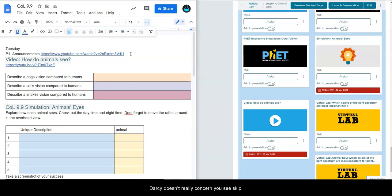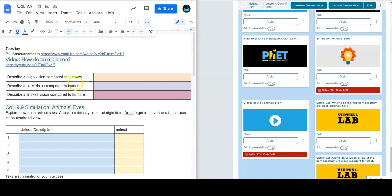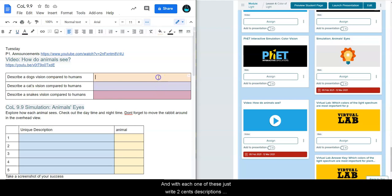The first thing we have is a video, and in the video you're going to be looking at how a dog's vision compares to human, how the human vision compares to a cat and to a snake. With each one of these, just write two sentence descriptions about how they're different.